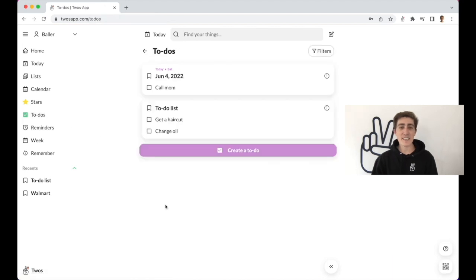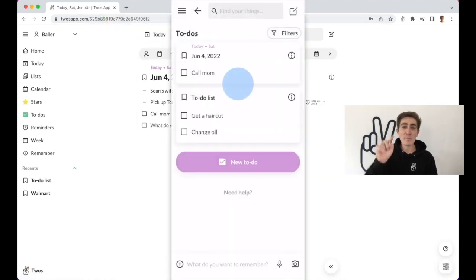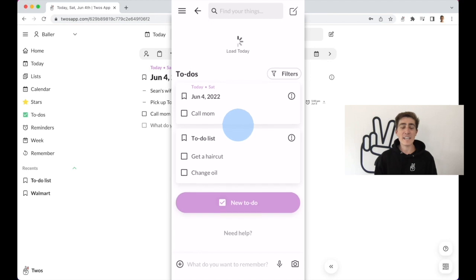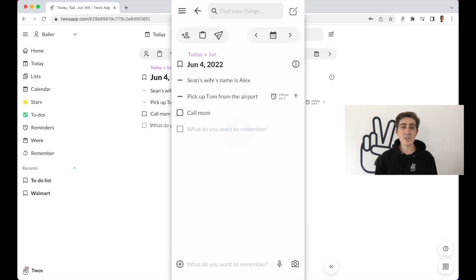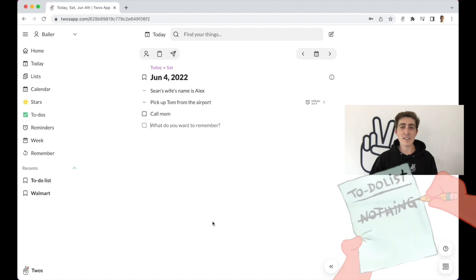Since your list for today is the quickest place to write down things you want to remember, you can get back to today by clicking on the Today button in the header. And on mobile, you can pull down on any screen to load today. With Toos, you can also organize your things into custom lists.